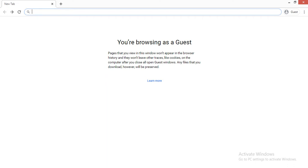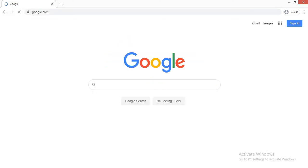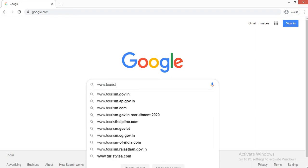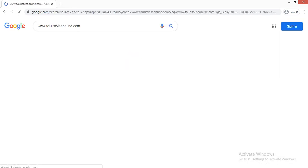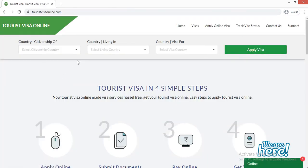Please hit the bell icon so that you will get more updates regarding our upcoming videos. Now let's just start. Open the browser and type google.com. In the search bar, type www.touristvisaonline.com and click the first result that appears, which is www.touristvisaonline.com.